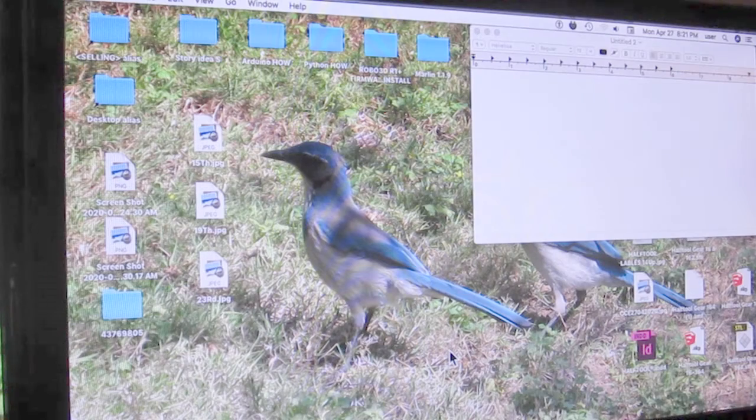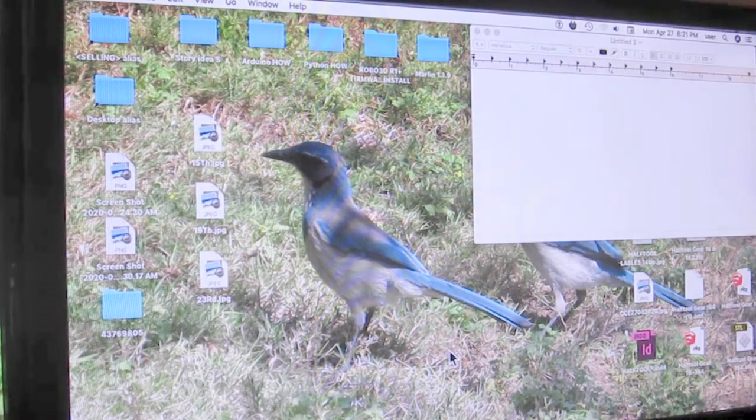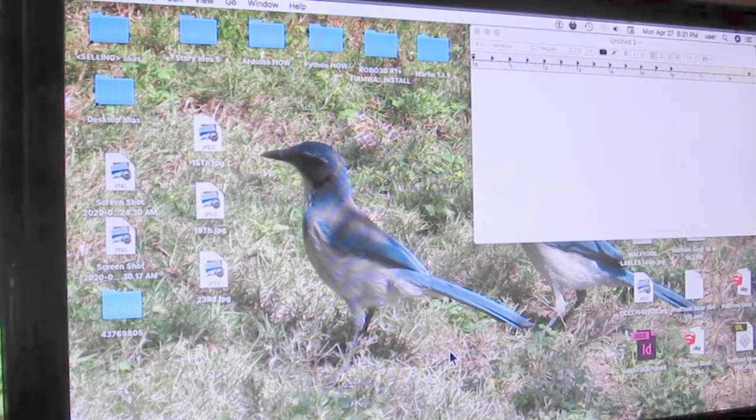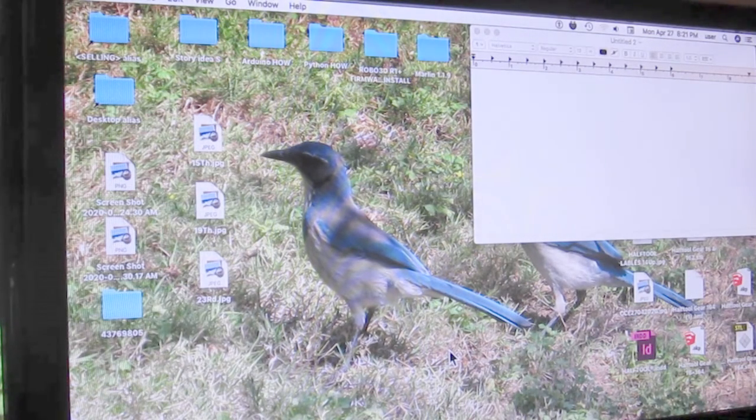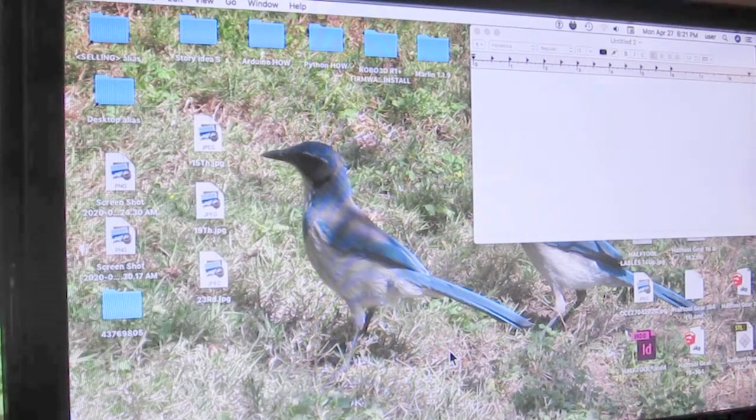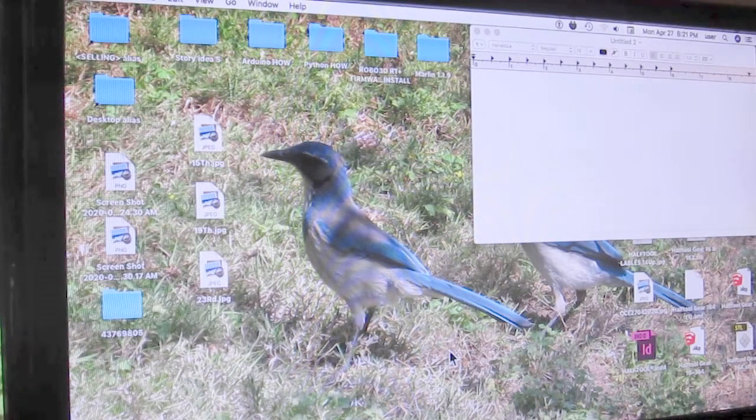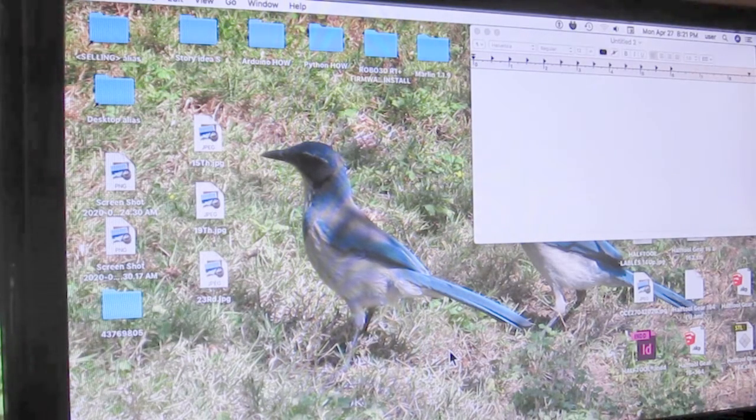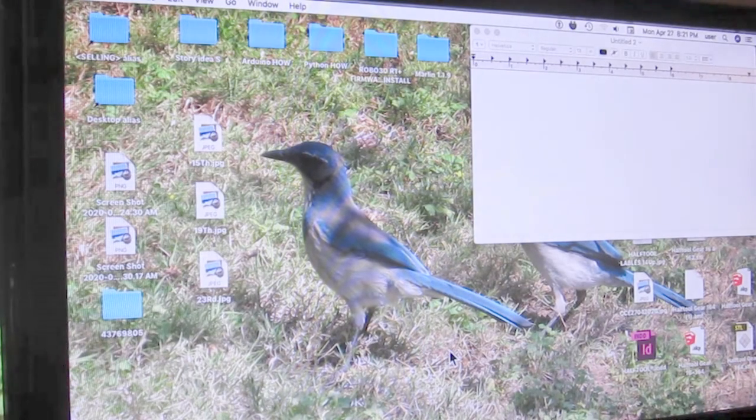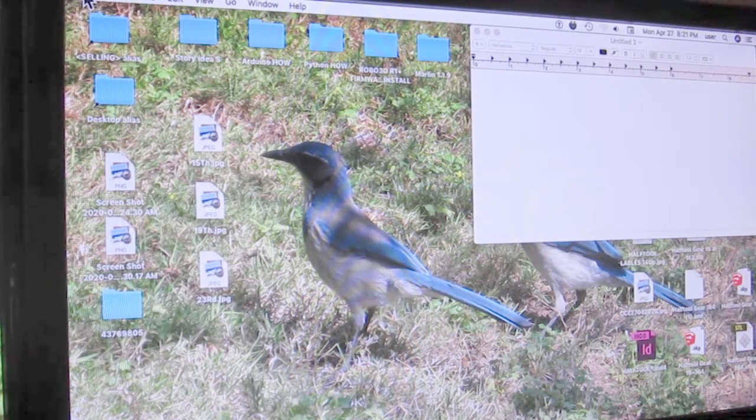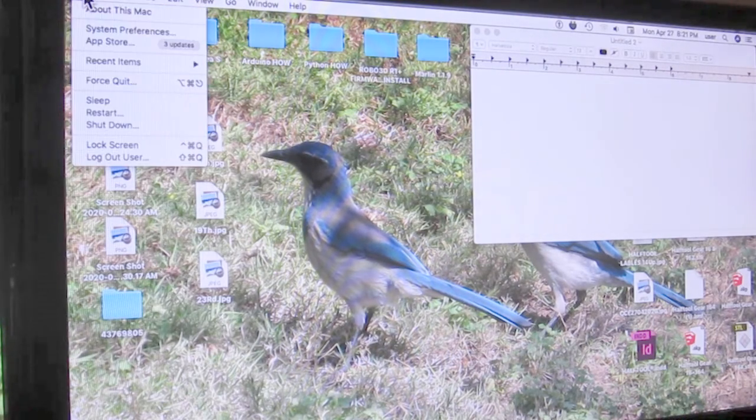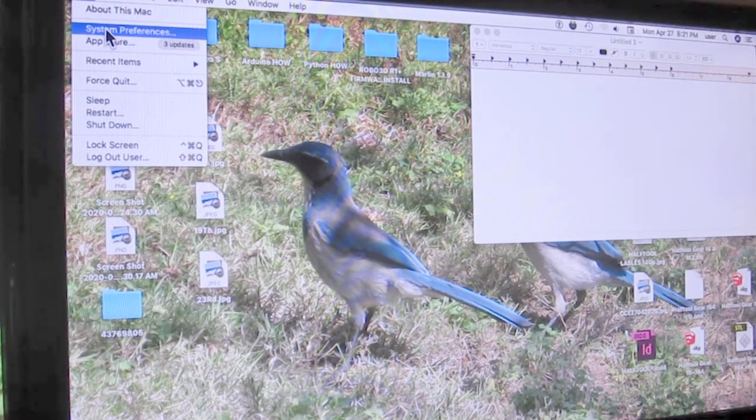You're wondering why I'm not showing a keyboard. This is all going to happen on the screen. Here we go. Number one, go to System Preferences.